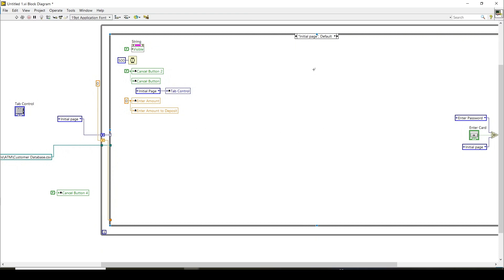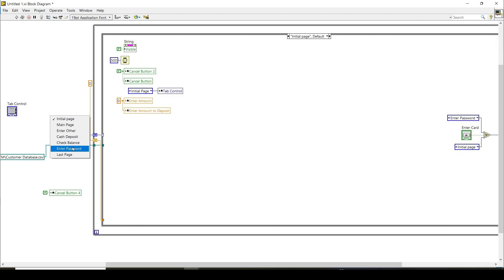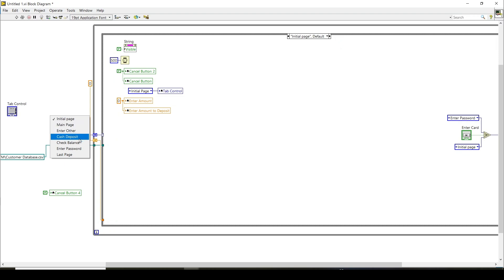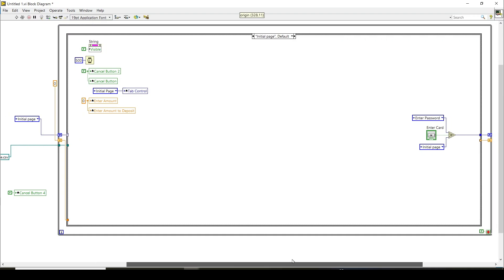I have tried to create a state machine using case structures coupled with the tab control and an enum function. This switches between the different tabs and populates them accordingly. On the initial page, I first defined all pages in the enum: initial page, main page, enter other amount, cash deposit, check balance, enter password, and last page. Then case structures are created accordingly for each of these.